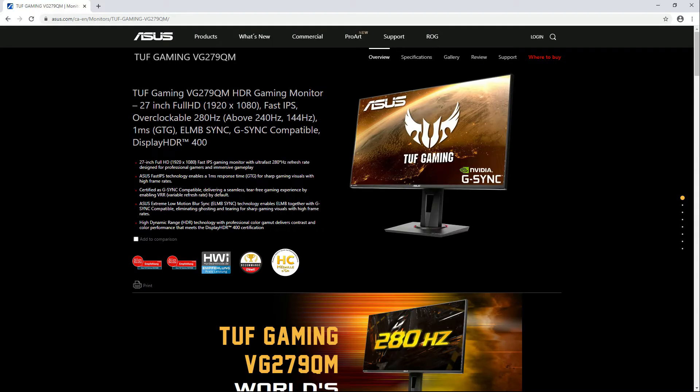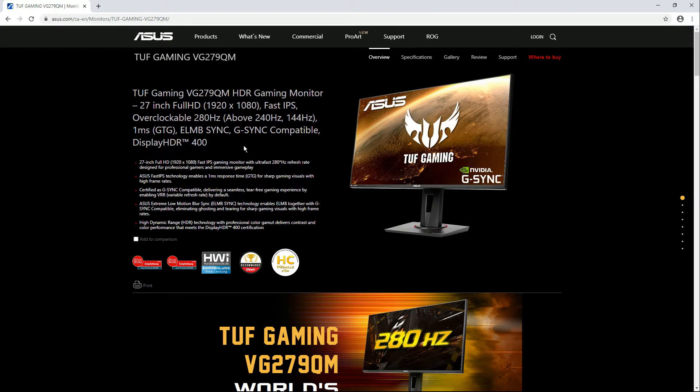In this tutorial I'm going to use my Asus VG279QM gaming monitor. This monitor is G-Sync compatible as shown here.